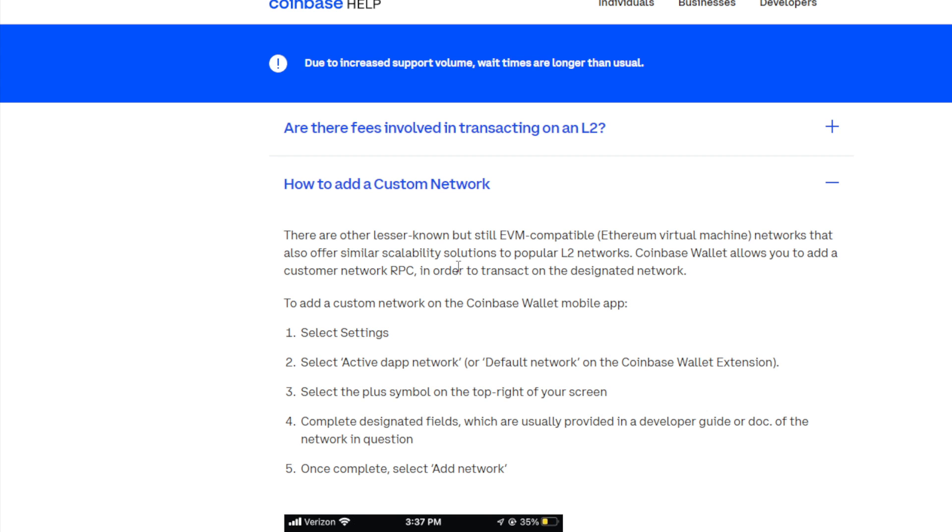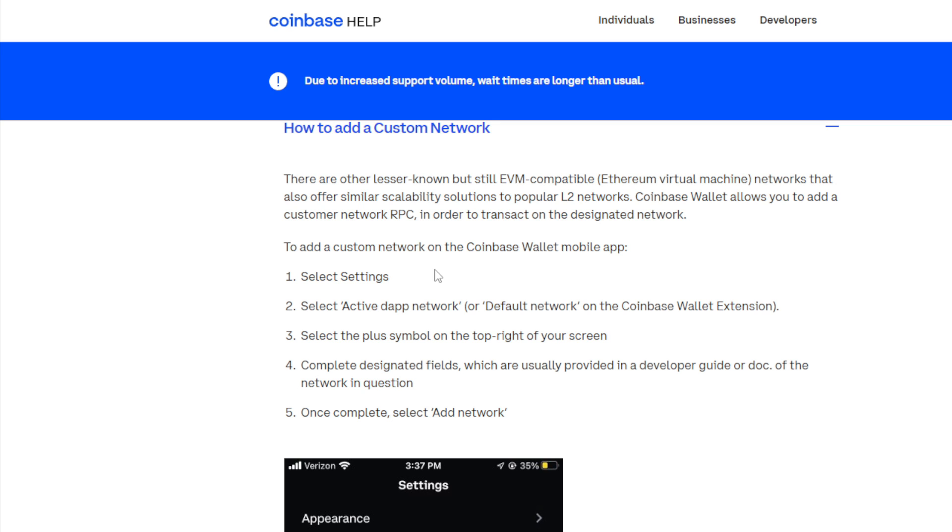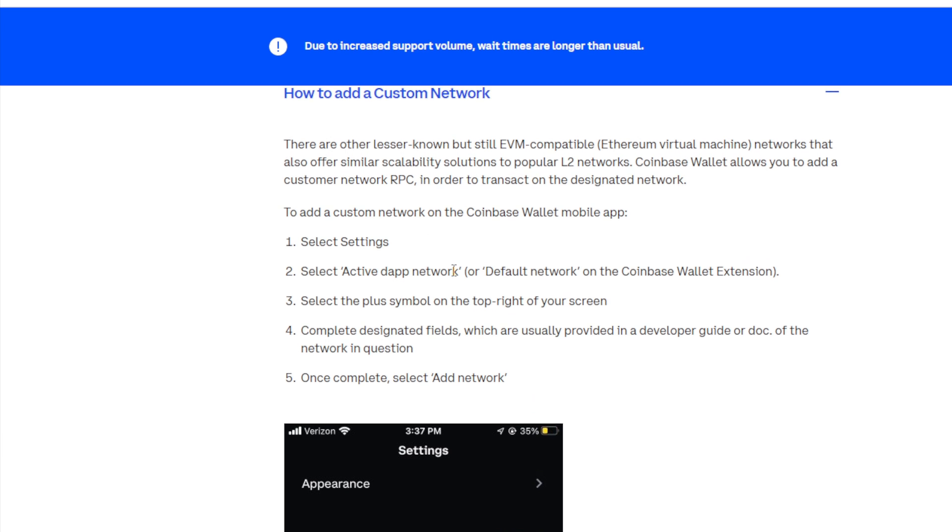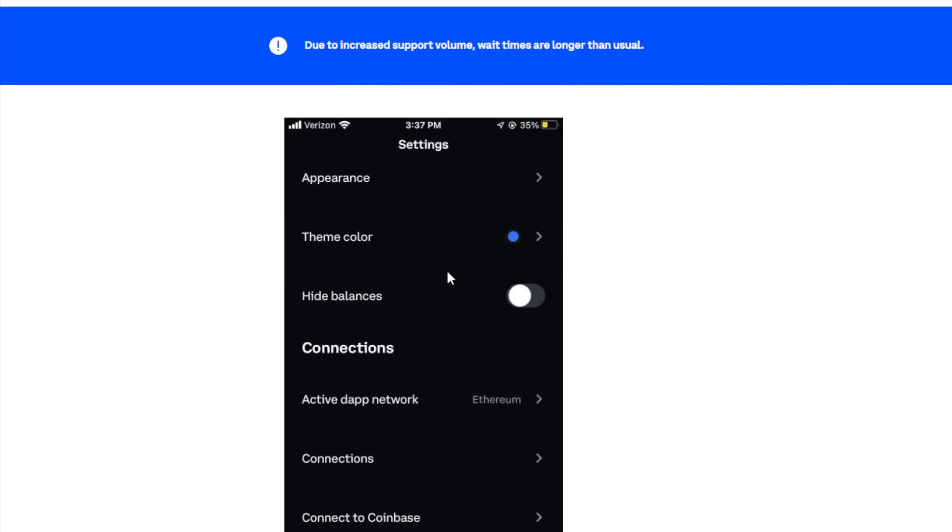To add custom network on the Coinbase wallet mobile app, you have to select the settings, select active dApp network or default network on the Coinbase wallet extension. So this is only going to work on the extension. Make sure that you have the extension or the app. Both of them do the same thing, but make sure that you are on the extension. Then select the plus button or this plus symbol on the top right of your screen. Complete the design set fields which are usually provided in a developer guide or doc of the network in question. Once completed, select a network and it should be added.